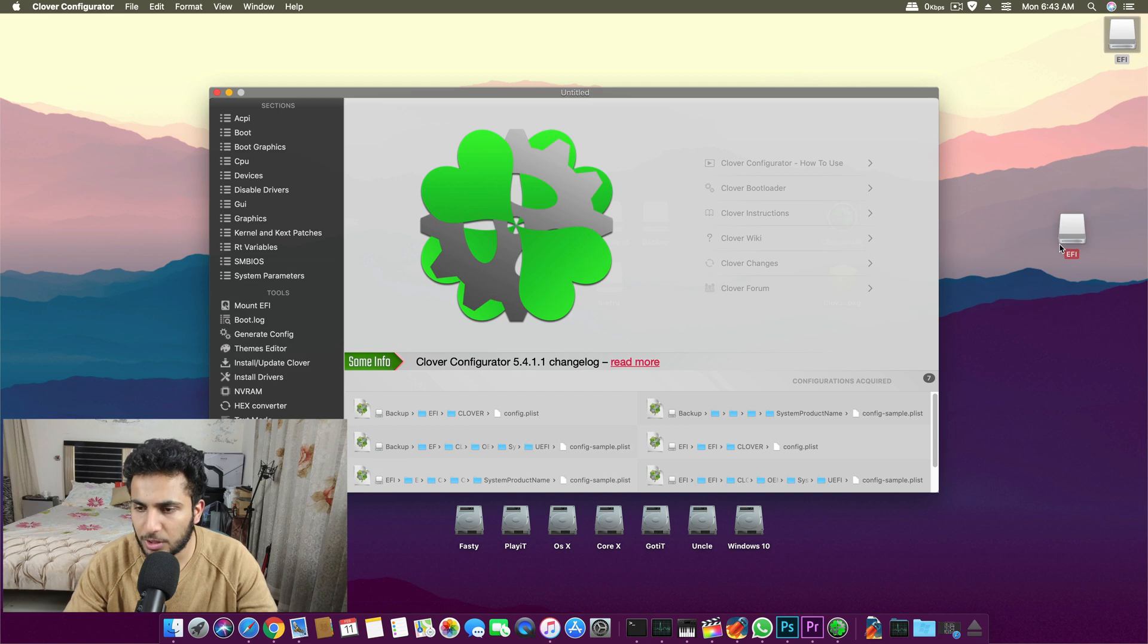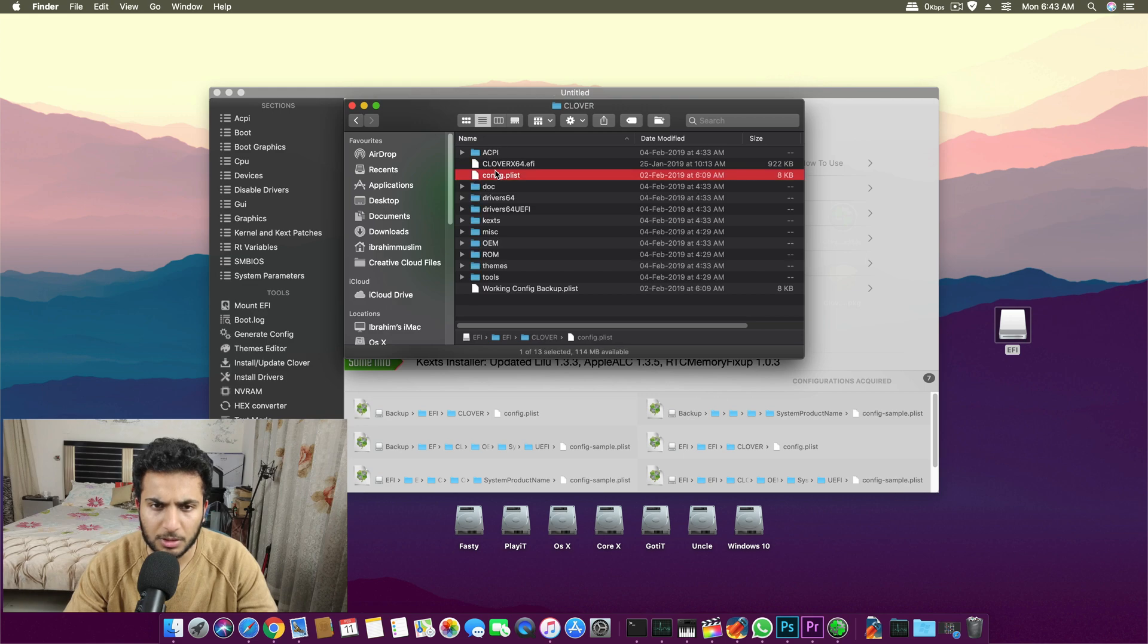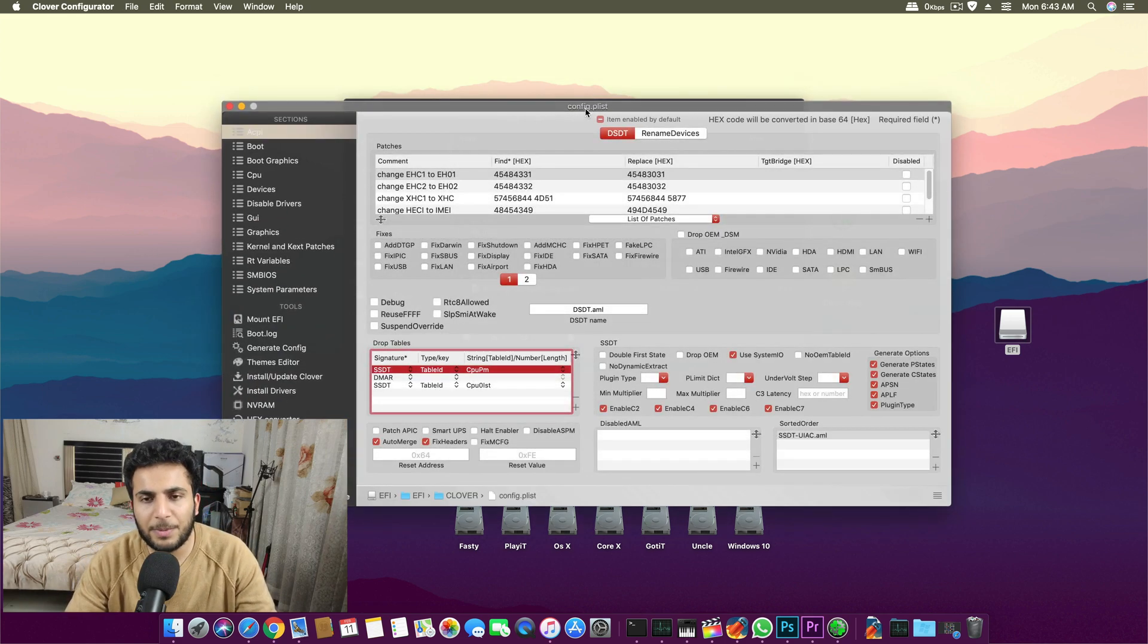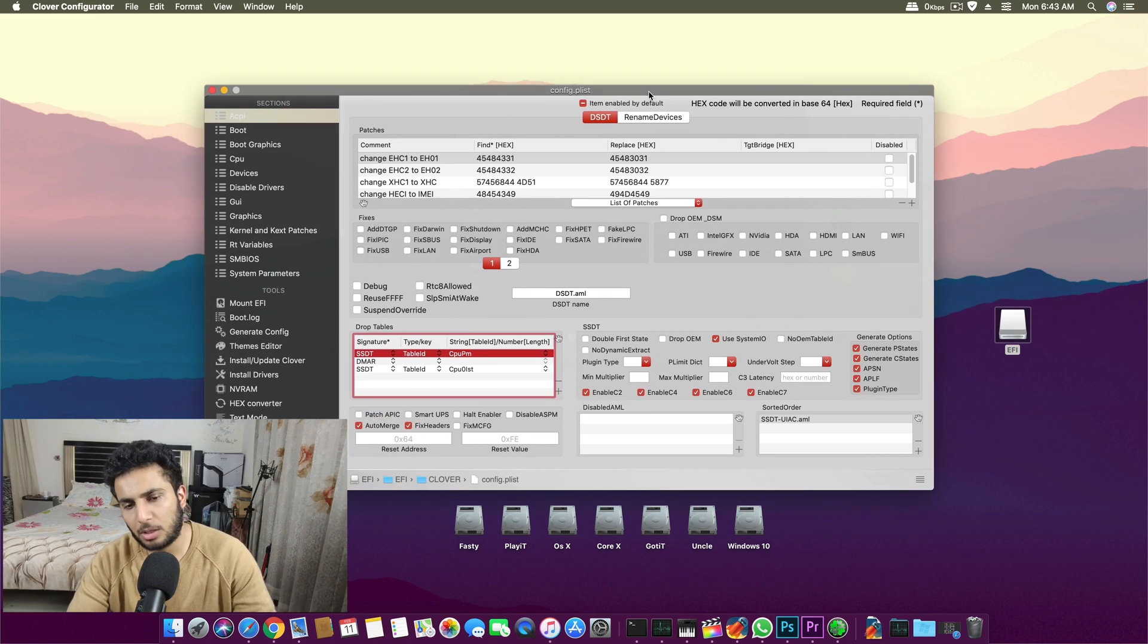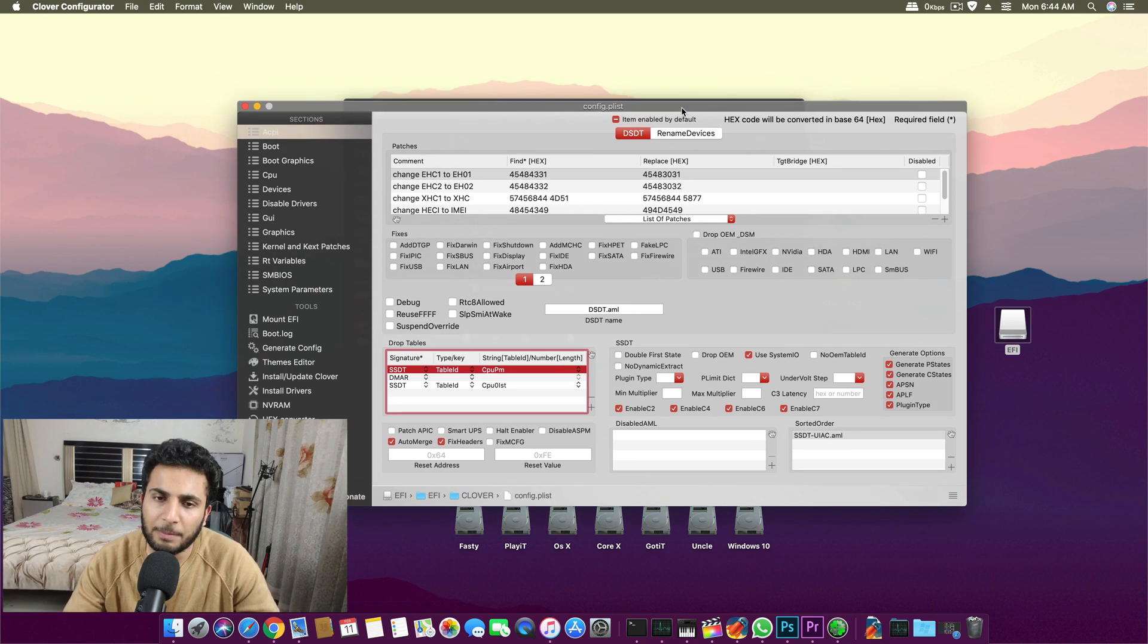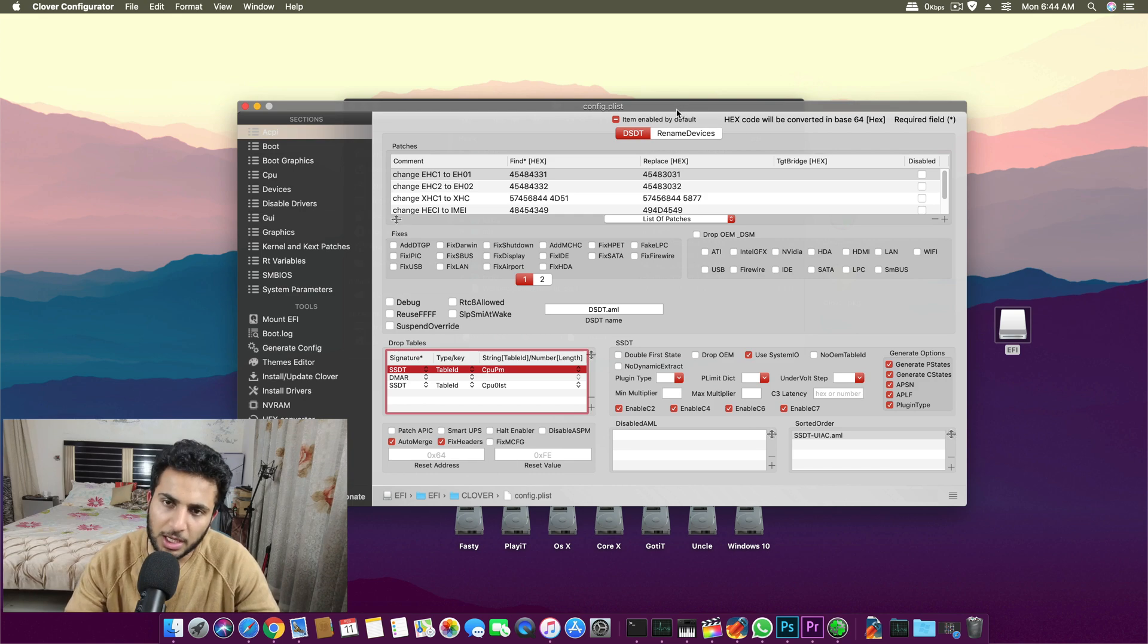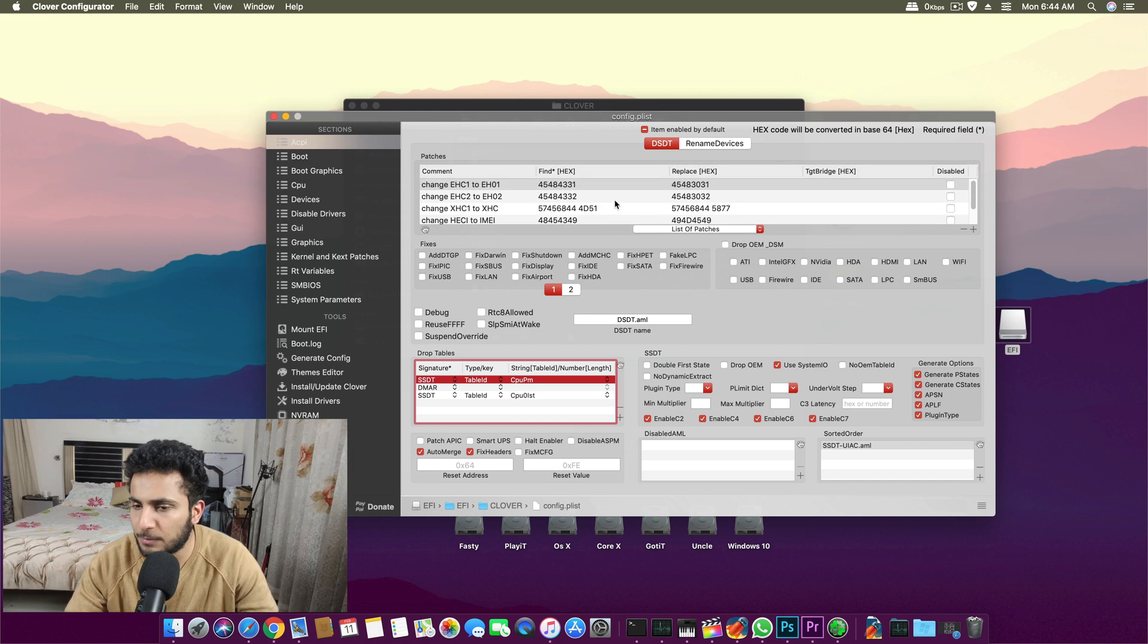You can open it and this config.plist file is the basic file which tells the macOS on which system it is running. It basically fixes all the settings of a real Mac to the macOS on your Hackintosh. From here you select many different options for many different stuff.